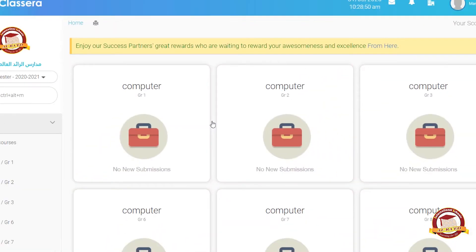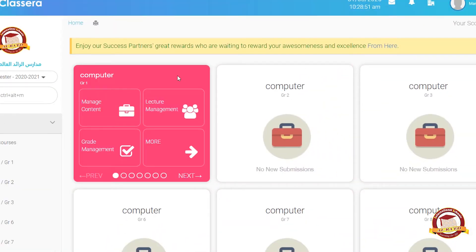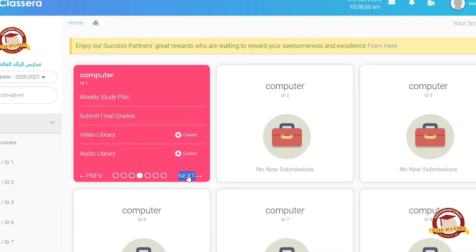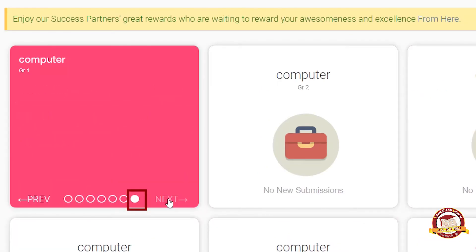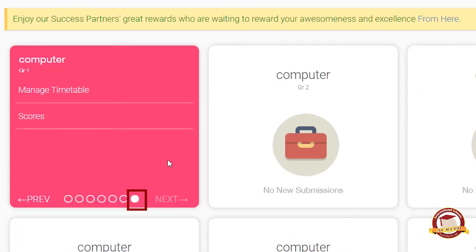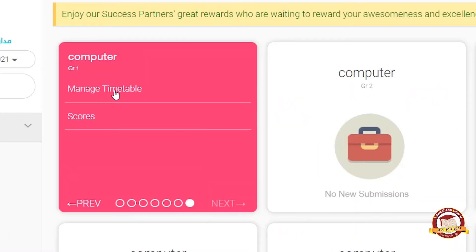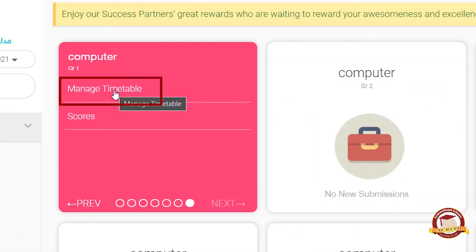Here you can see your subjects with the grades. Choose any one and click on the settings circle. You will see 'Manage Timetable' — click on it.